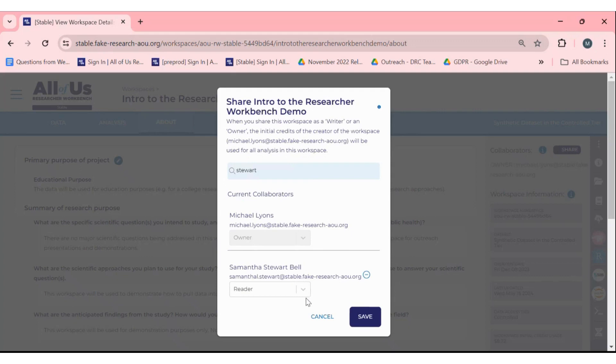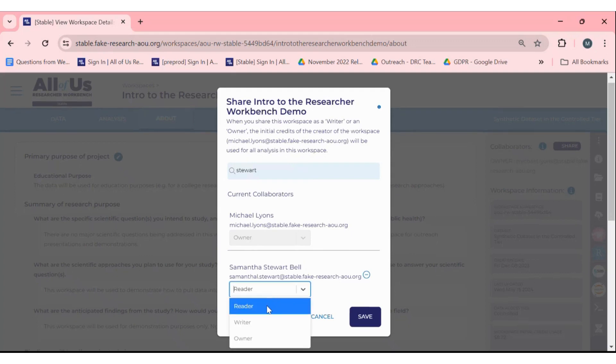You will then be able to assign the role you would like for your collaborator, either reader, writer, or owner.